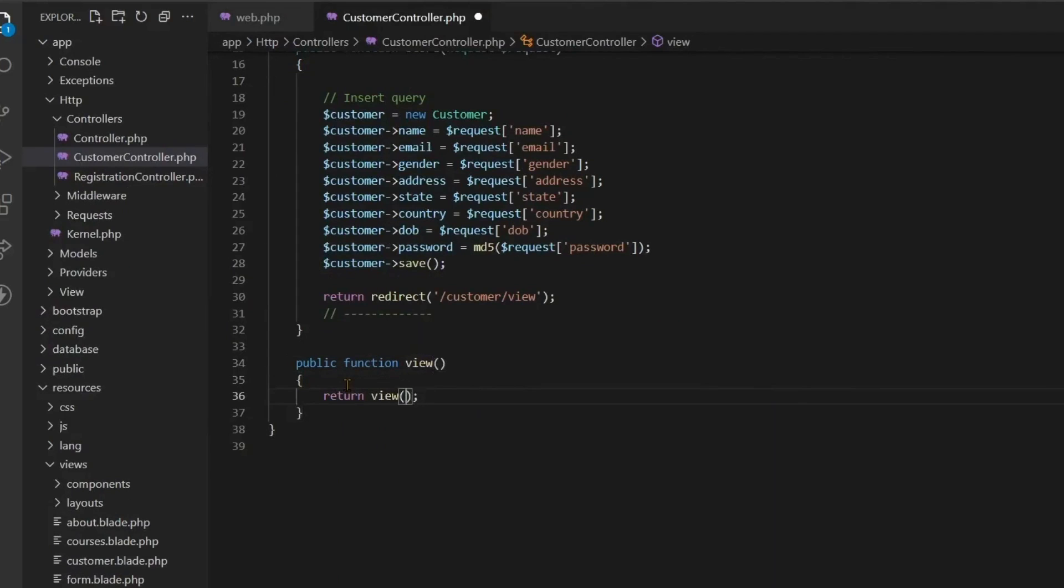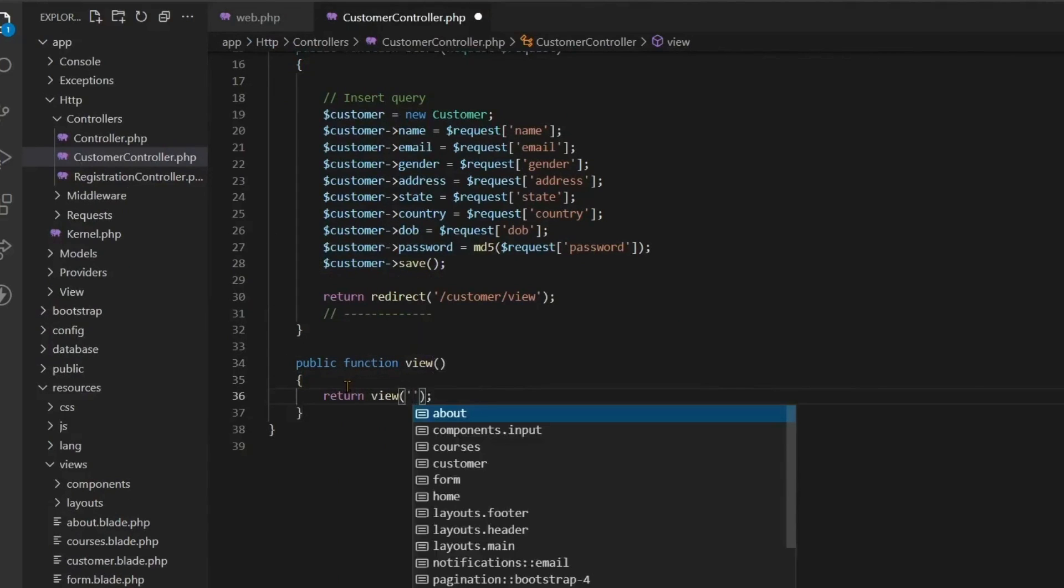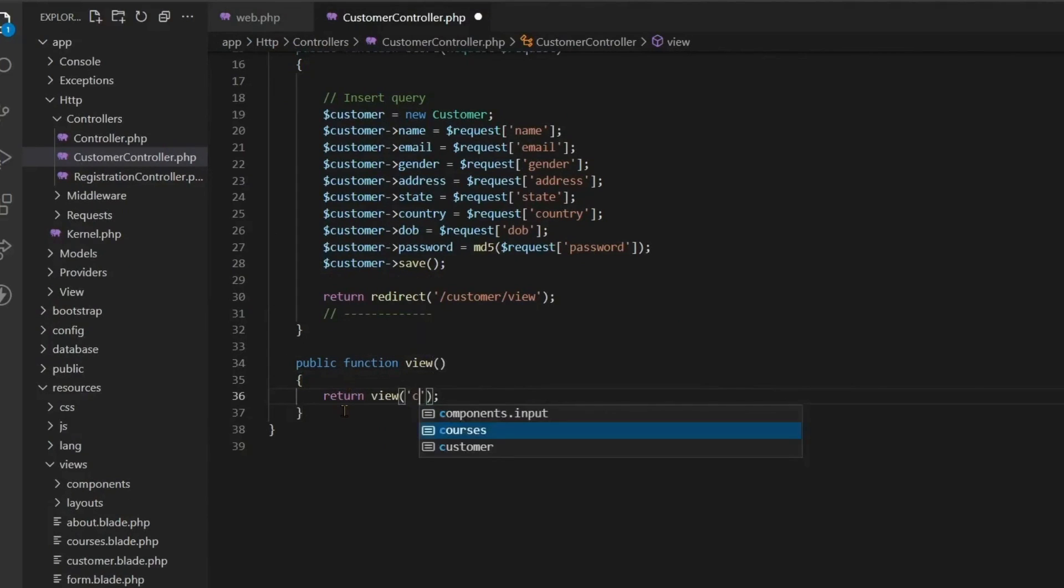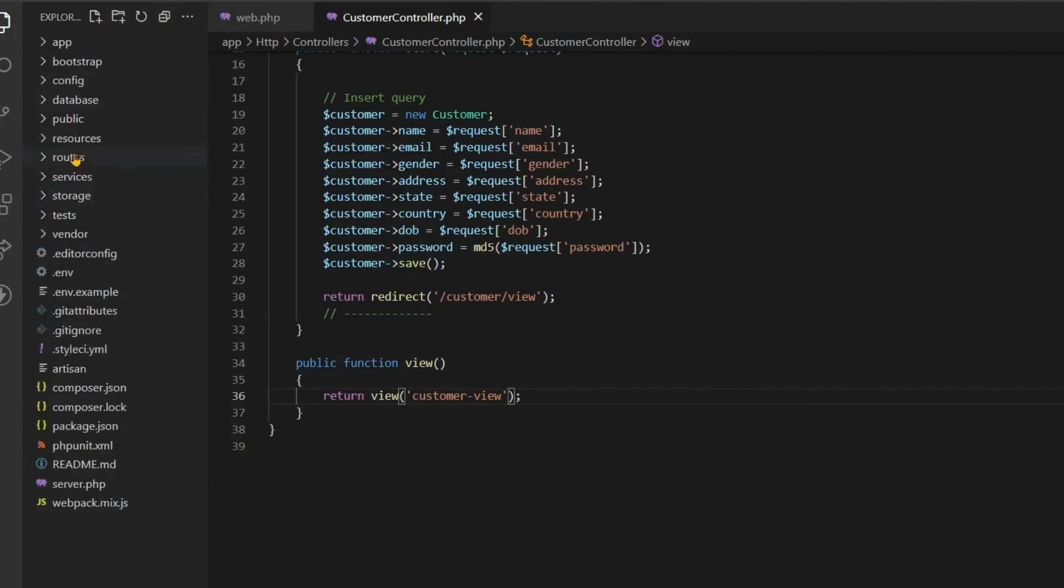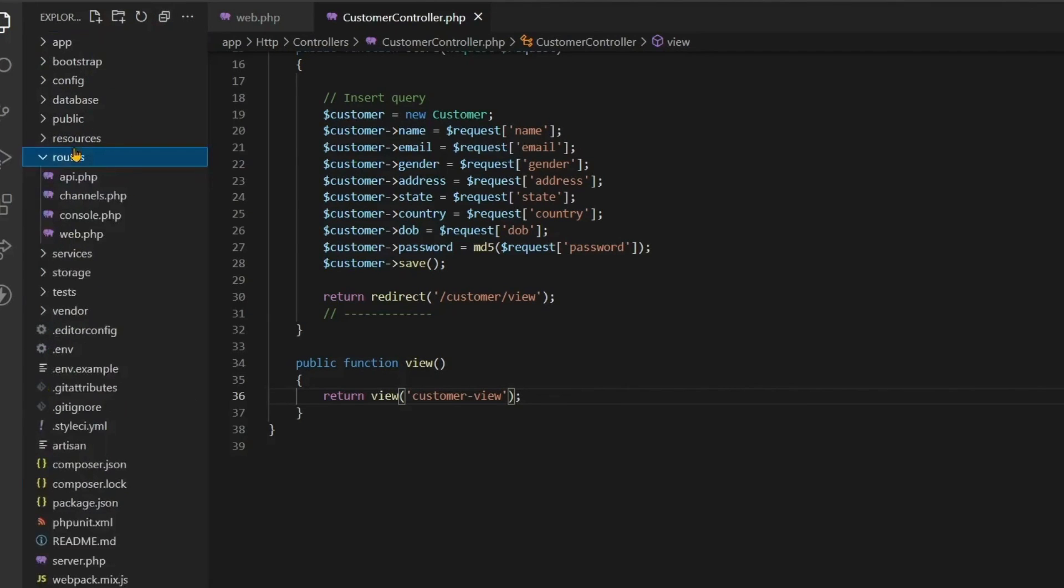If our URL is hit, we have come in this function. Now we will return view to the user from here and in the view we will return to the customer's view page.